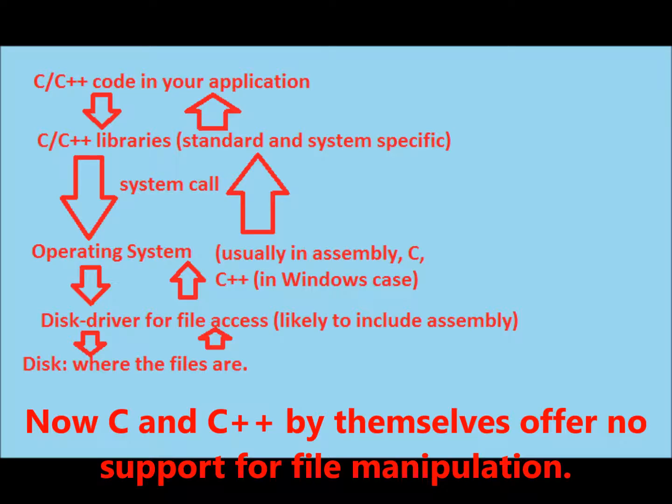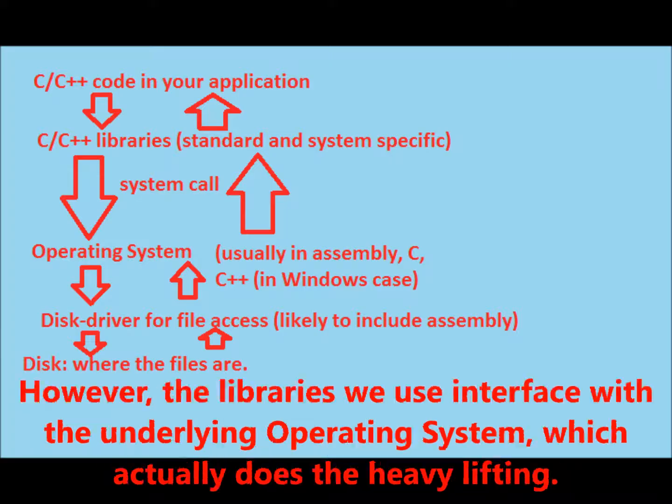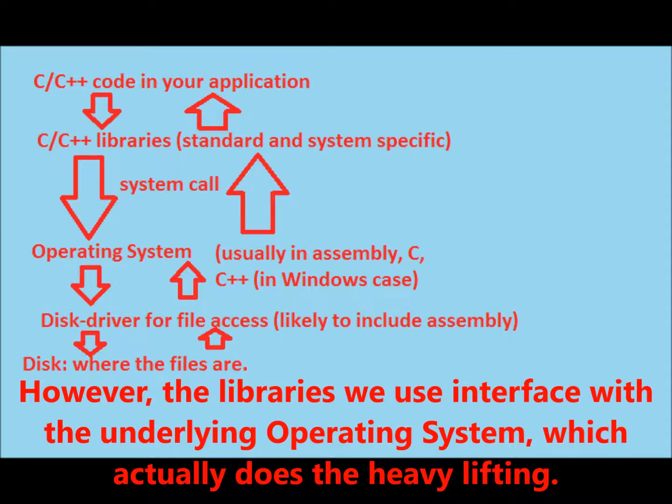Now, C and C++ by themselves offer no support for file manipulation. However, the libraries we use interface with the underlying operating system, which actually does the heavy lifting.